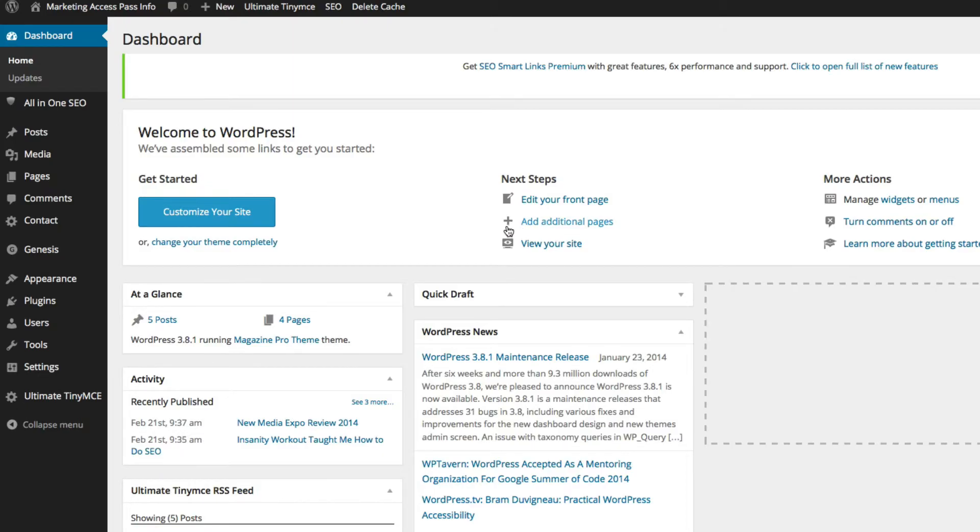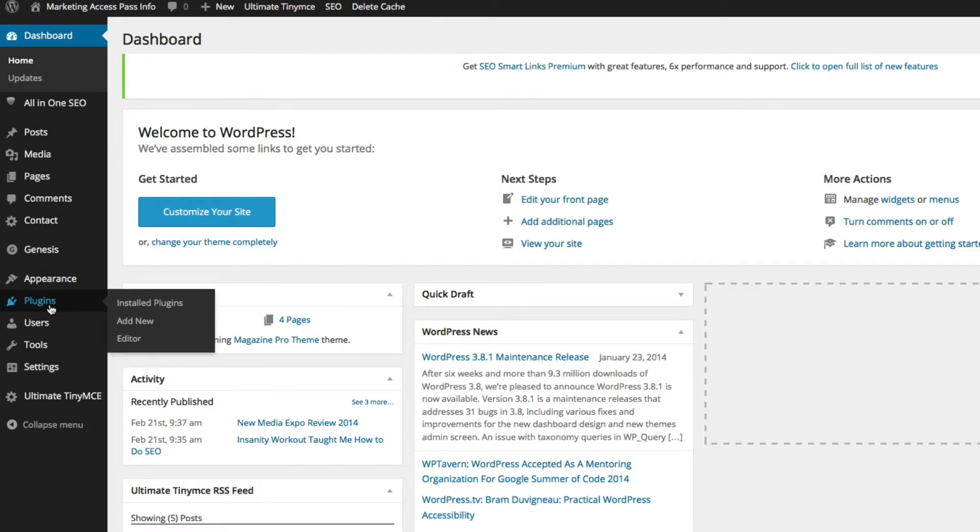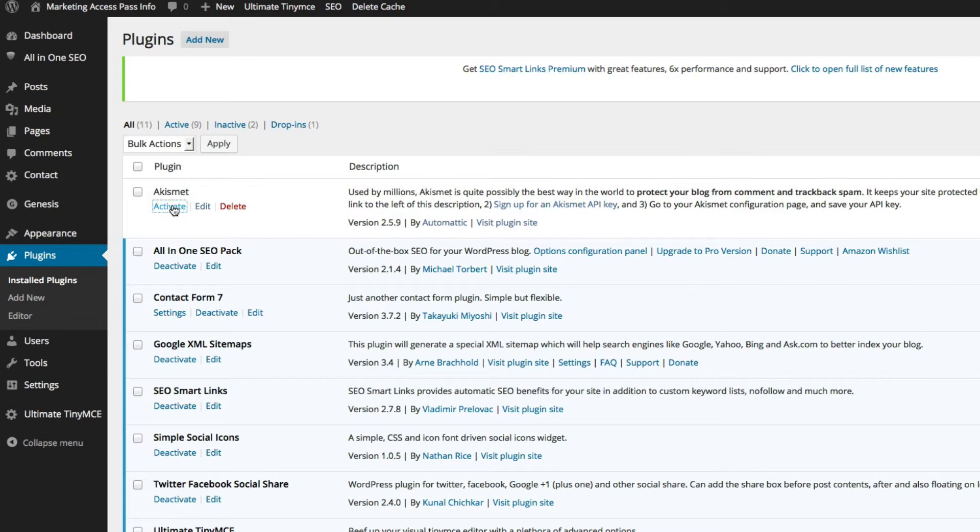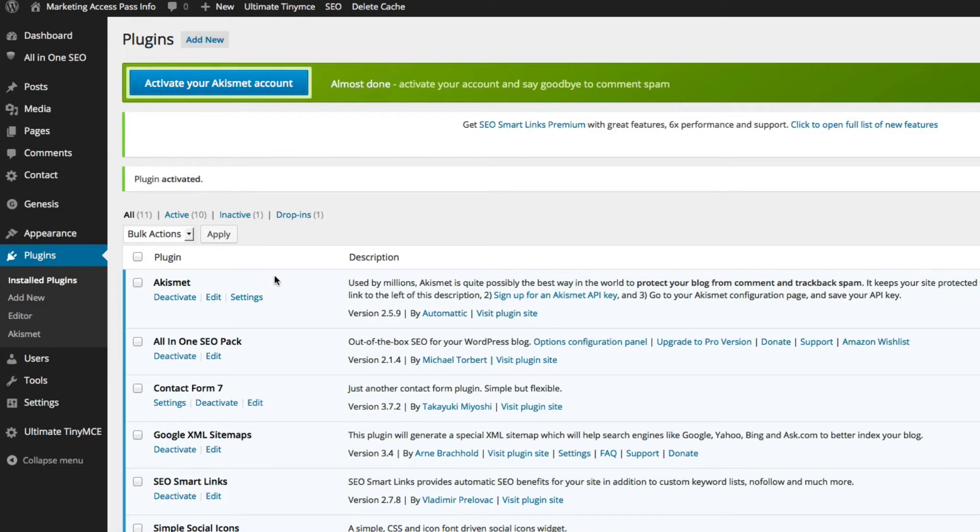Okay, so we're back inside of WordPress. We just need to go to our Akismet plugin. We're going to go to plugins and click on that. And we're going to go to Akismet, which is already installed. So you just need to activate it. And then click settings.